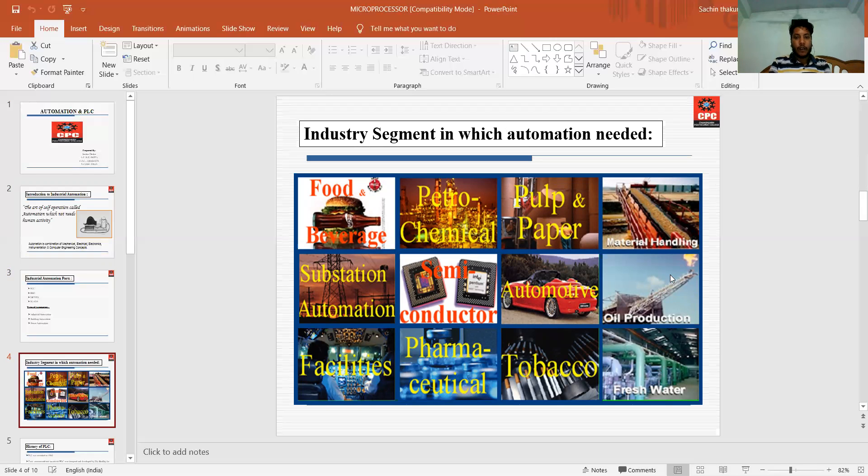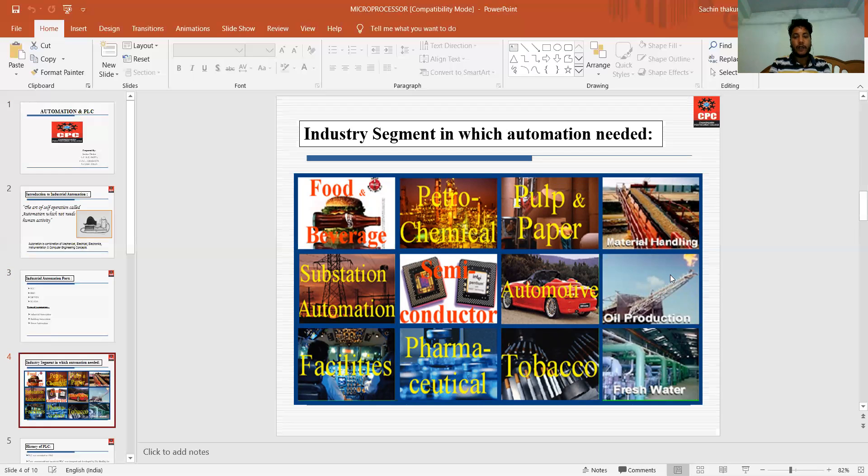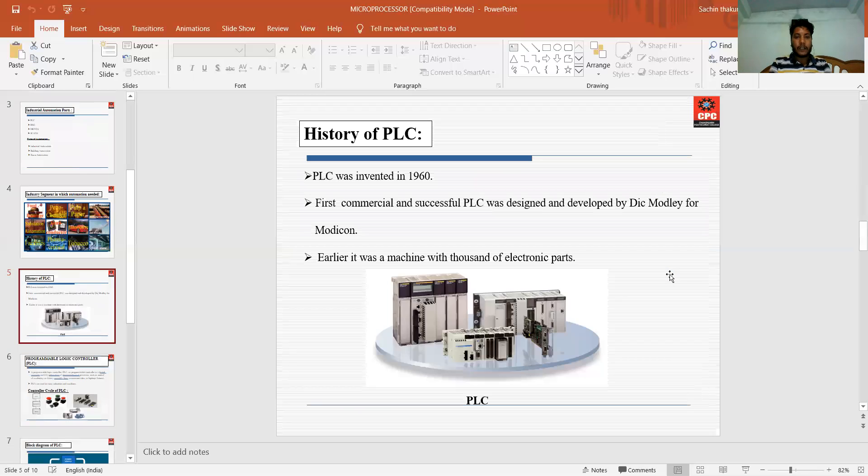Industry segments in which automation is needed - automation is mainly needed in food and beverages industries, petrochemical industries, semiconductor industries, pharmaceutical industries, oil production industries, and fresh water industries. In every industry, the whole work is done with the help of automations.